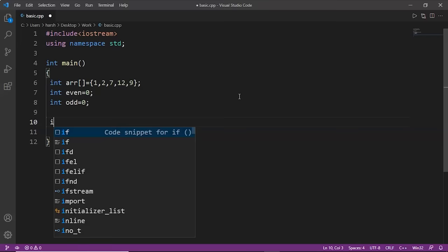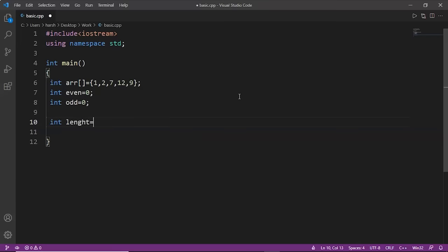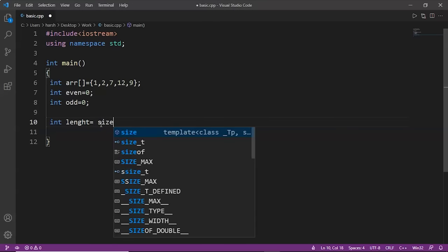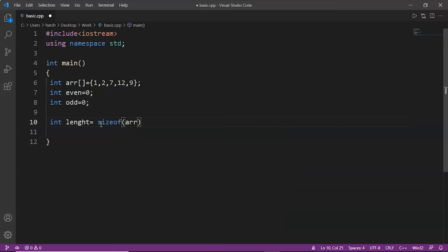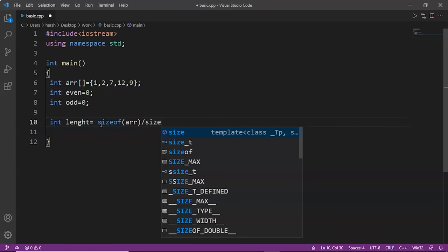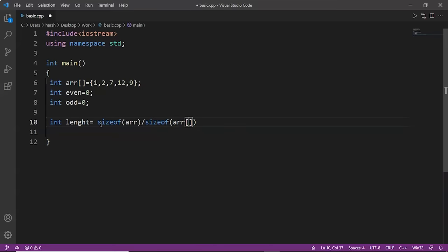Here we have an array with five integers. Since the size of an integer is 4 bytes, the size of the array is 5 × 4 = 20 bytes. int length = sizeof(arr) / sizeof(arr[0]) gives us 20 / 4 = 5. So 5 is the length of the array. sizeof(arr[0]) is the size of the element at index zero — we can take any index like arr[1], arr[2], or arr[3]. Now we know the length of the array.